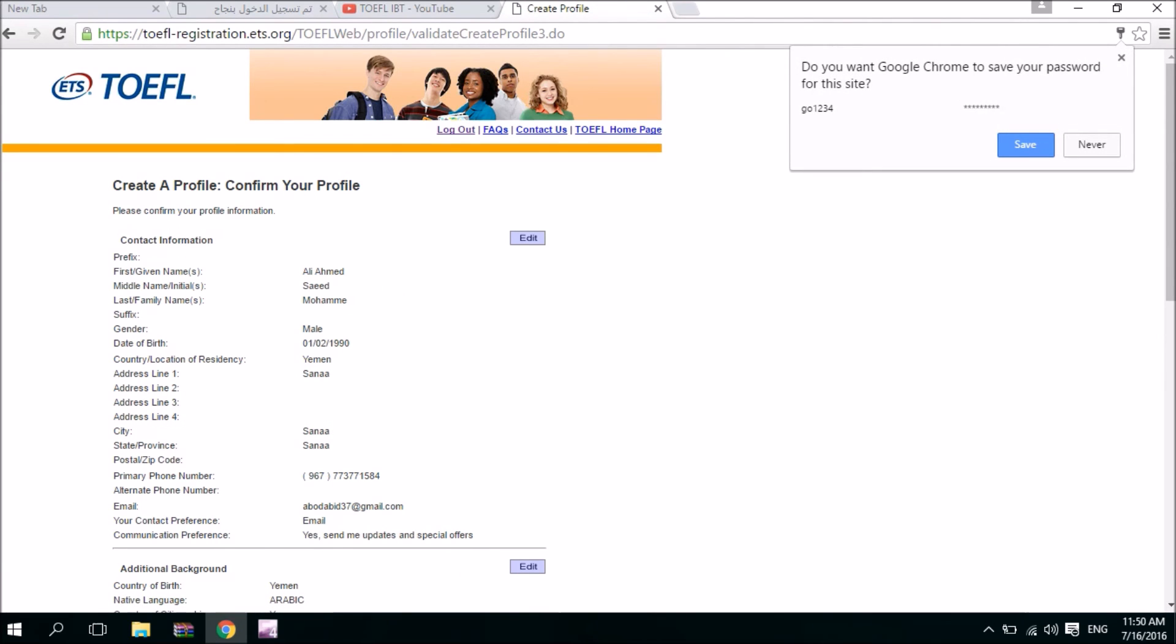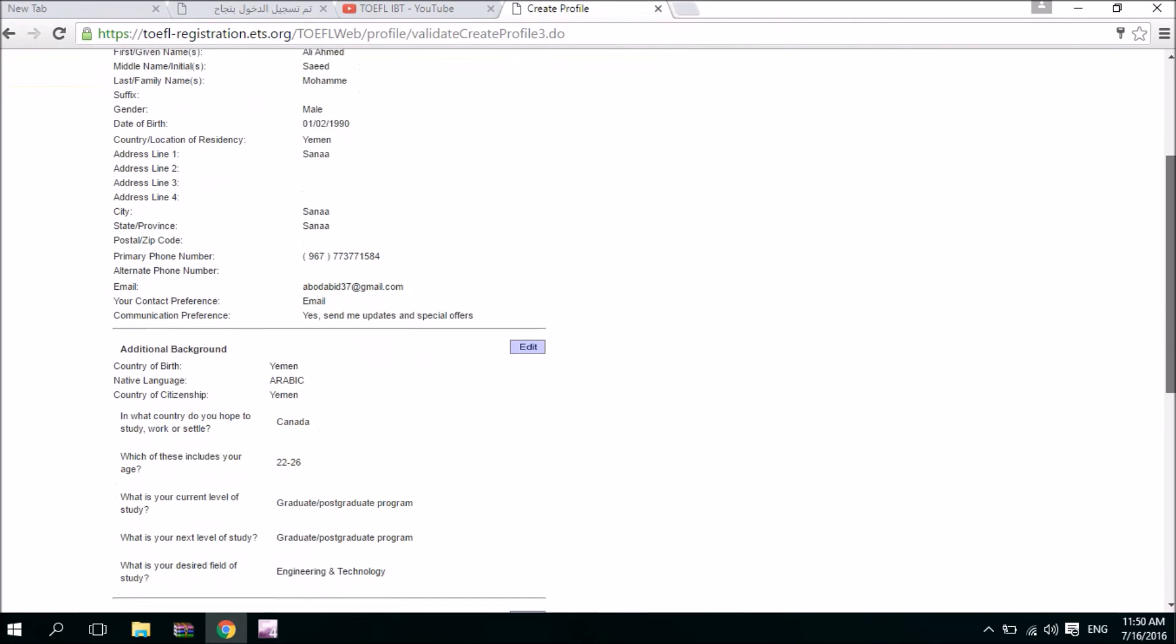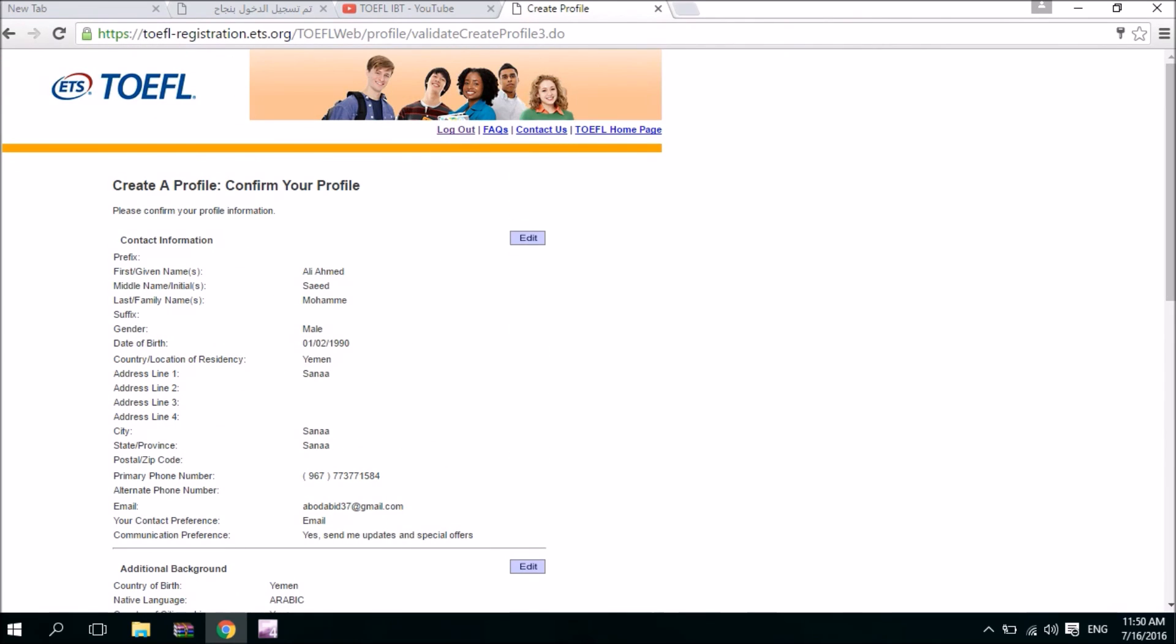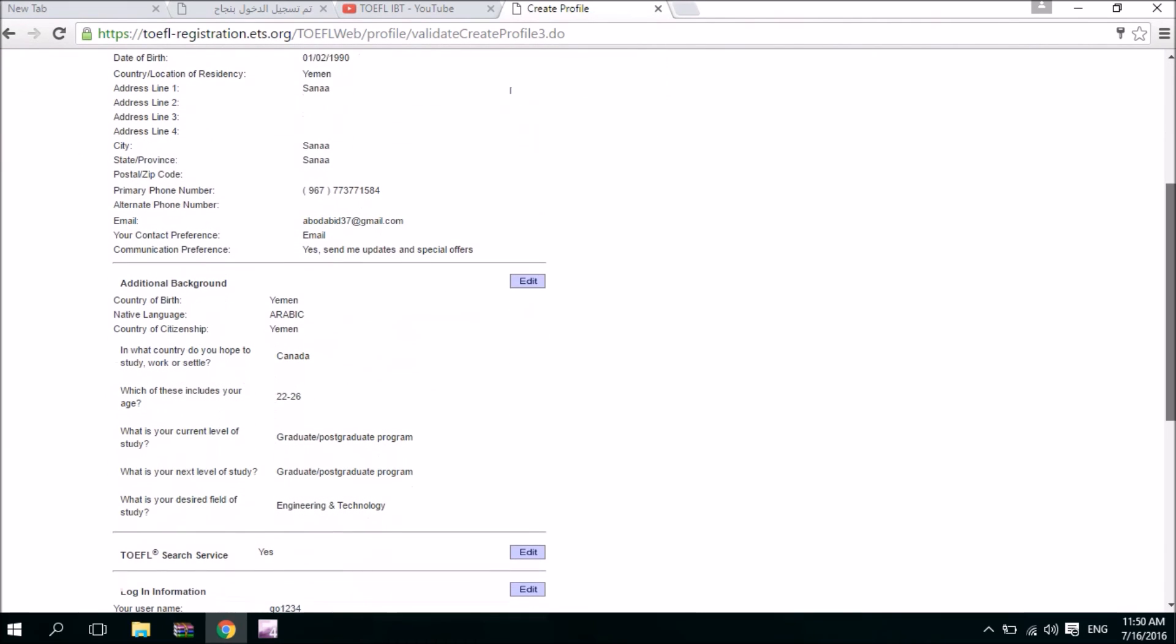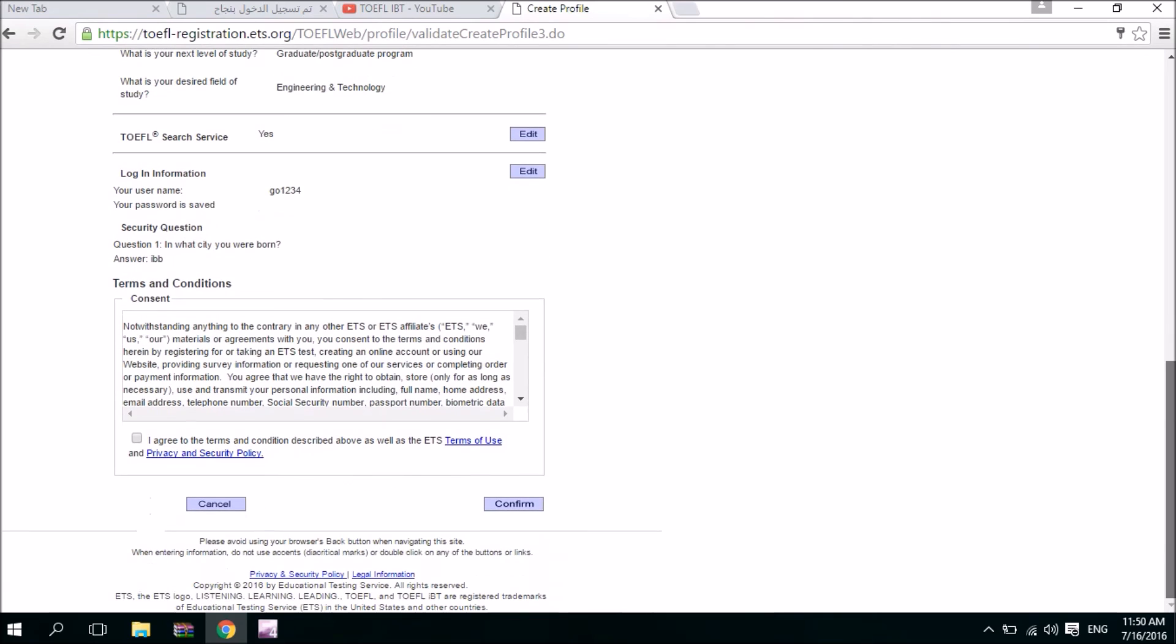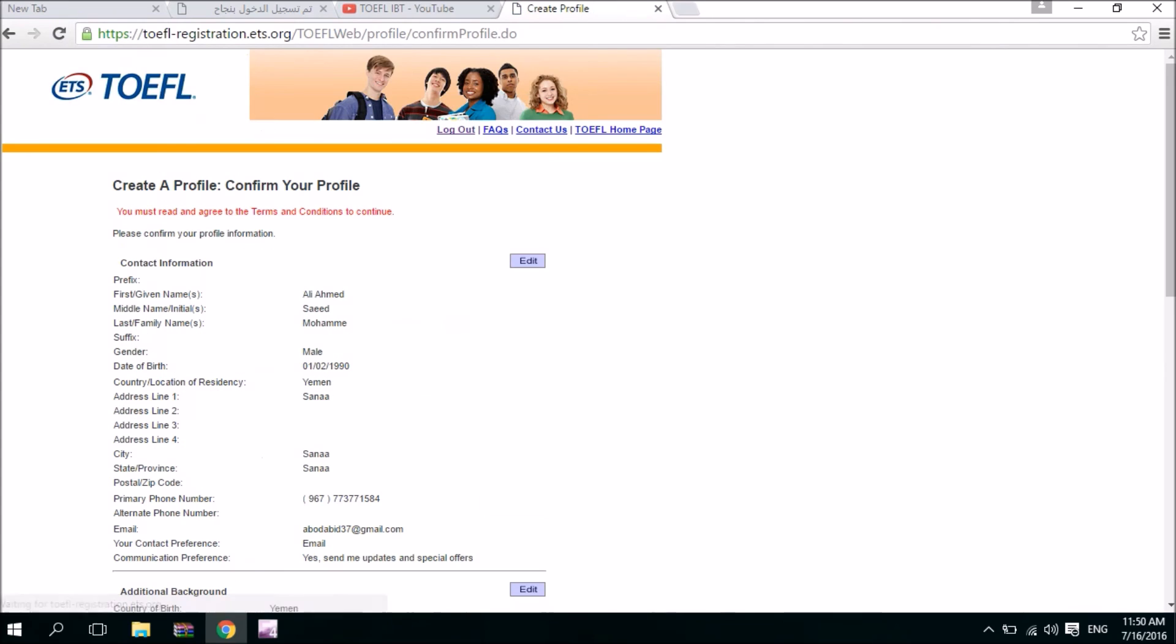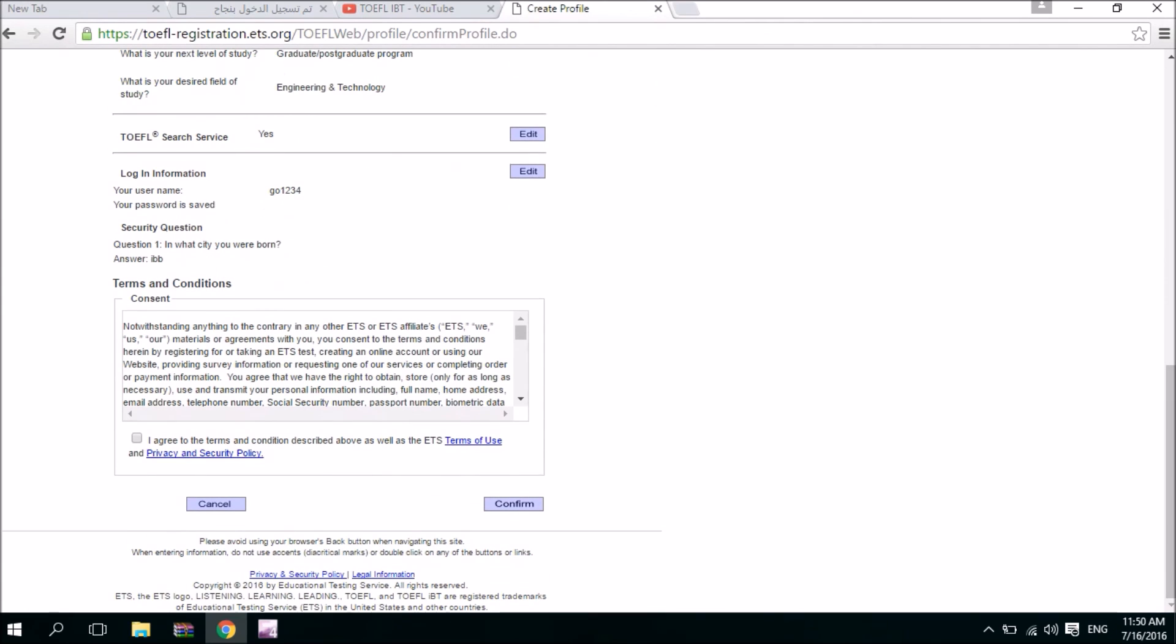Once you have finished all the information, you're going to go to this page which will give you name, last name, email. Right now you can edit your contact information, your additional background information. But once you have finished and you have paid the money, you cannot. So I'm going to hit confirm. Now you have to agree to the terms and policy. I agree. So I hit agree and then confirm.